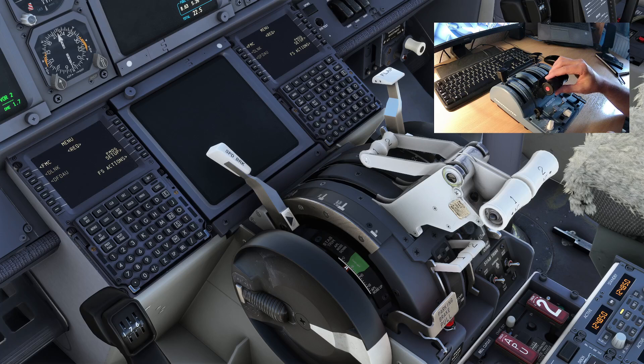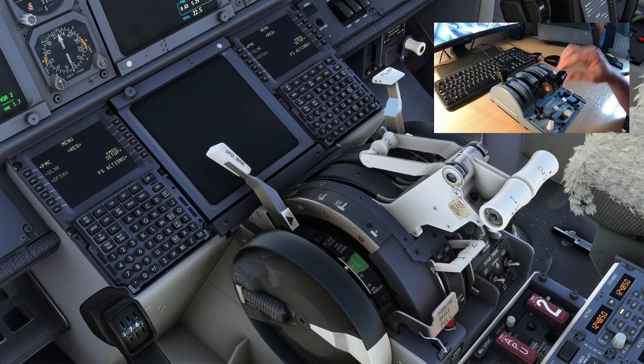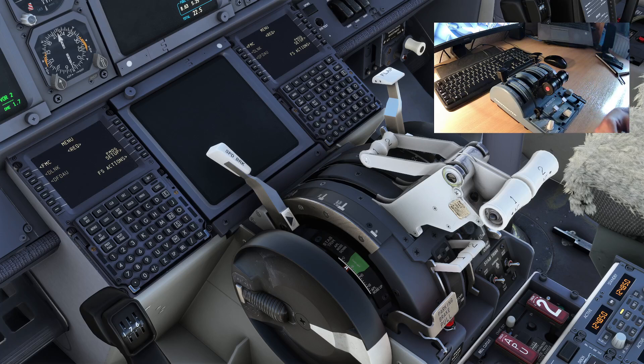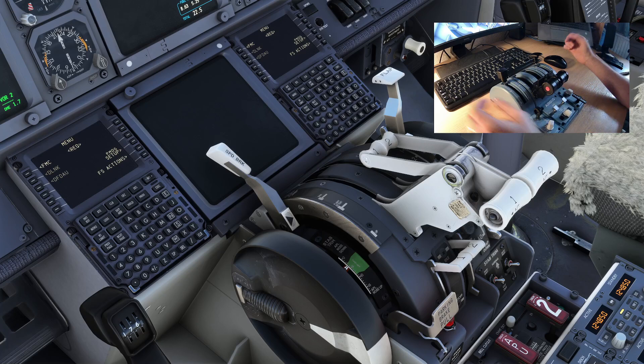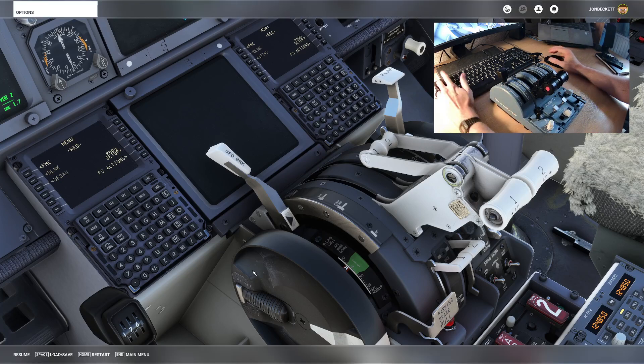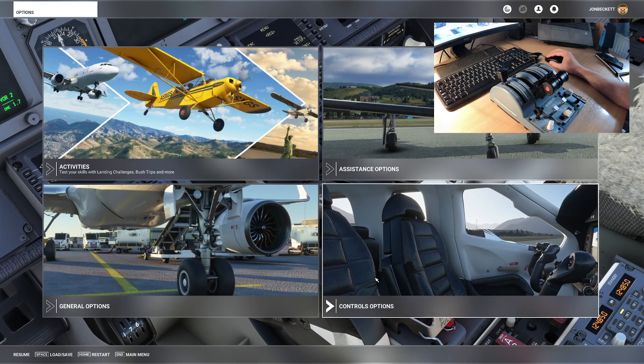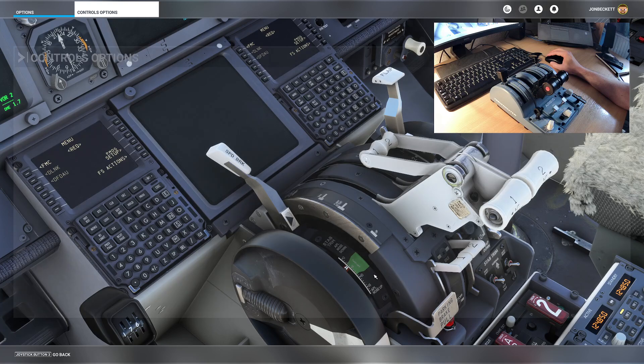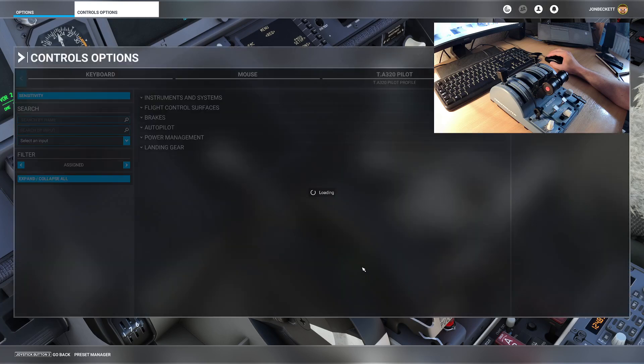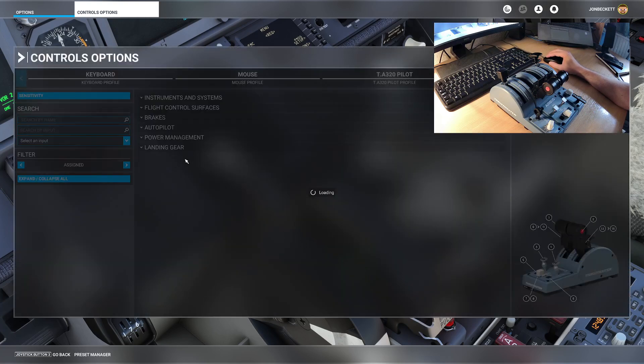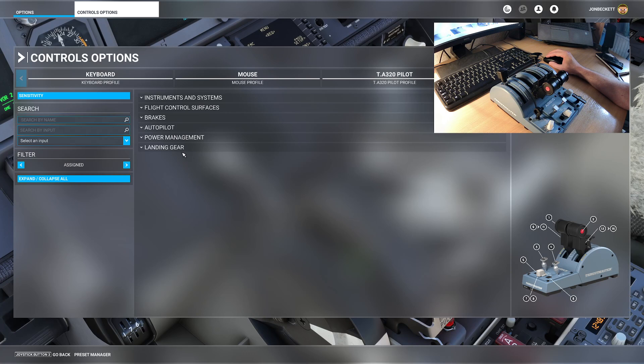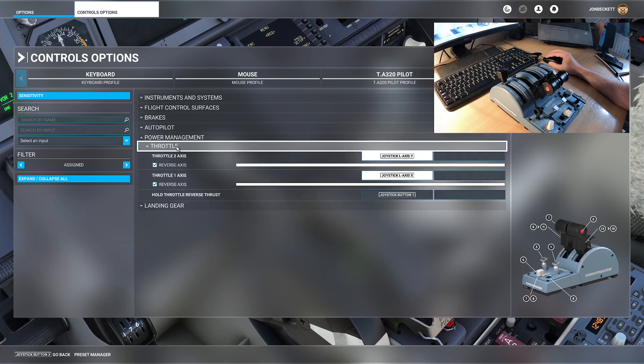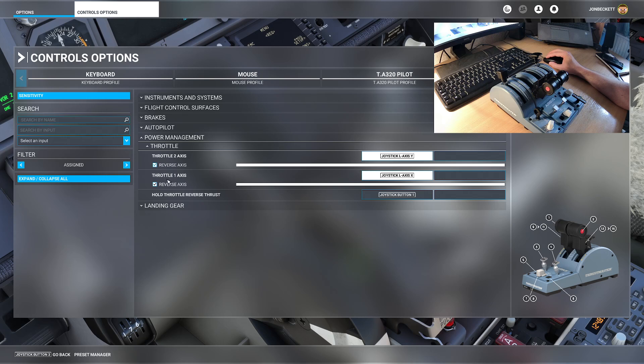So we'll just have one more look at that, and there's one more thing I want to look at as well. So in power management, under throttle, it's the throttle 2 and throttle 1 axes, not the 0 to 100%. Reverse them, and in sensitivity...